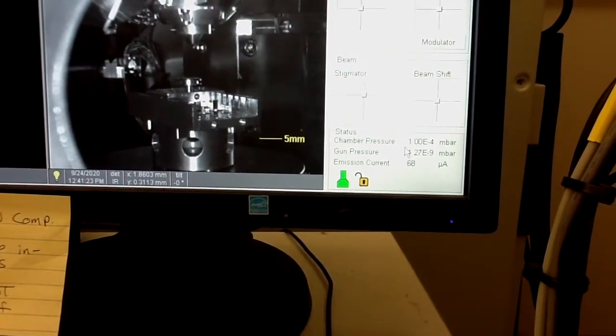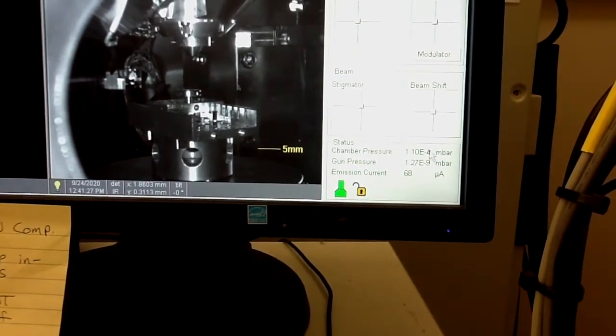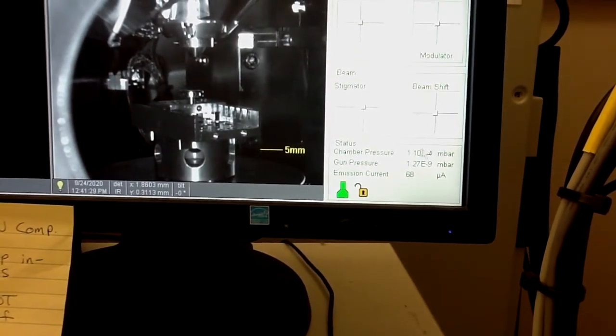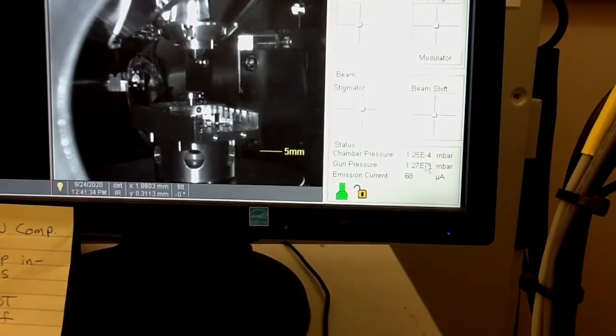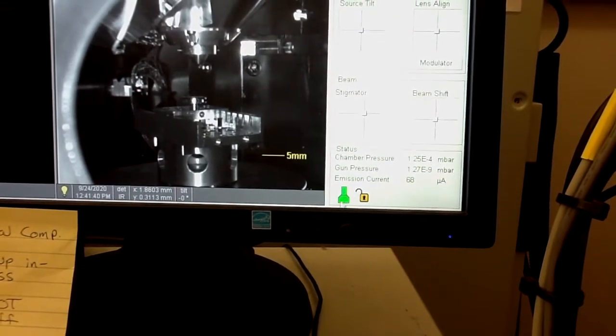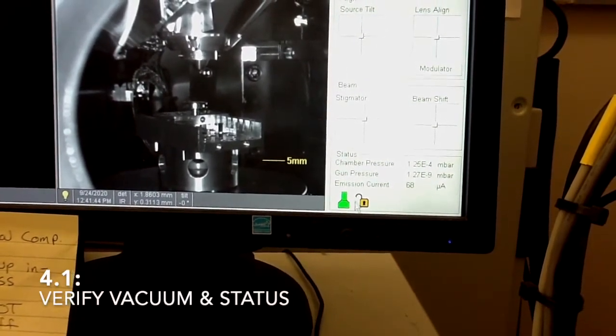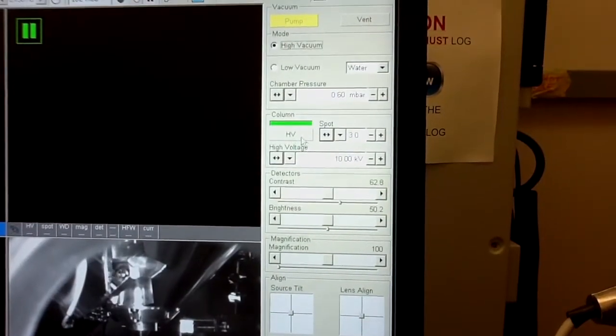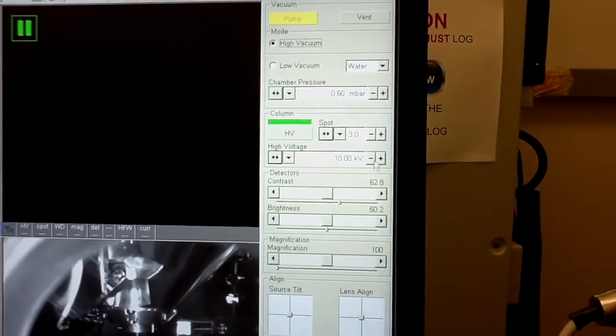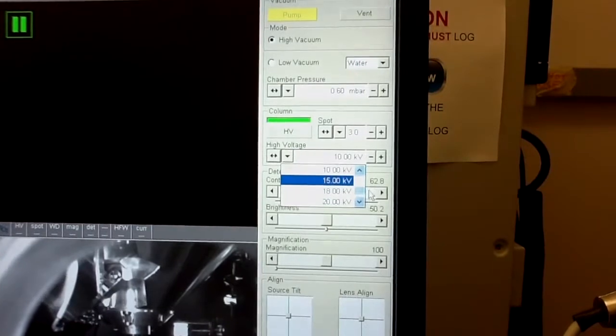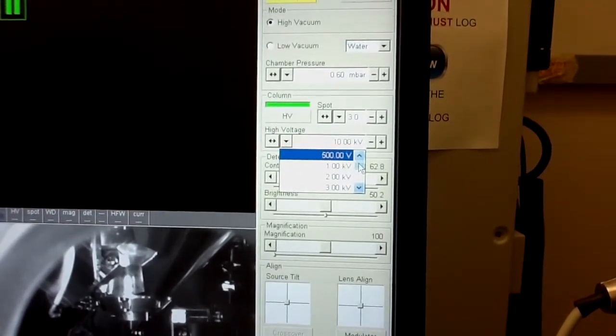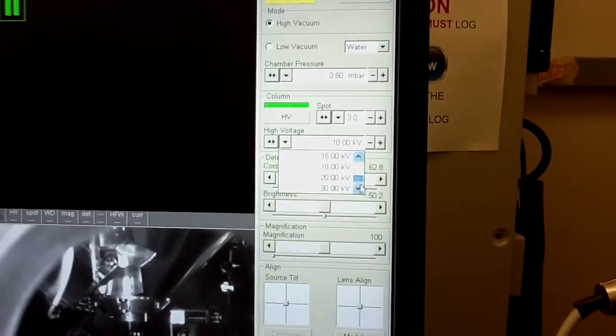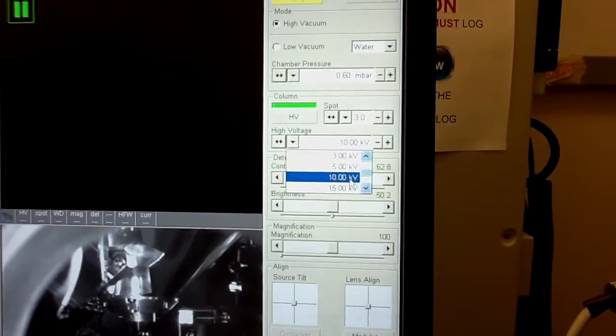After about two, three minutes, you should have this in low 10 to the minus four or high 10 to the minus fifth range. Of course, the gun pressure will be much lower 10 to the minus nine or 10 to the minus 10. Your immediate indication is the color of this icon. If it's fully green, it means that microscope is ready for the use. Now you are ready to turn on the high voltage. I would recommend to start with 10 kilovolts. You can also select other voltages, starting from 500 volts, which is very difficult to use, to 30 kilovolts.